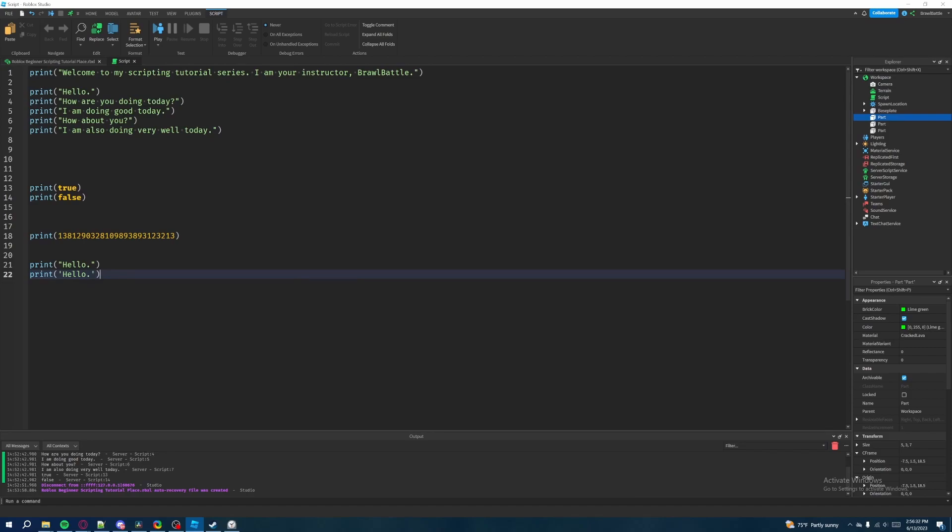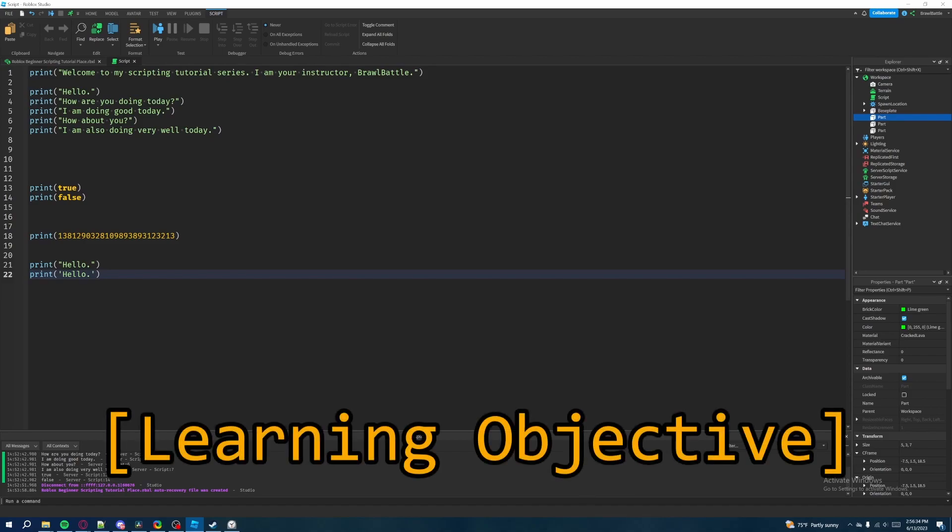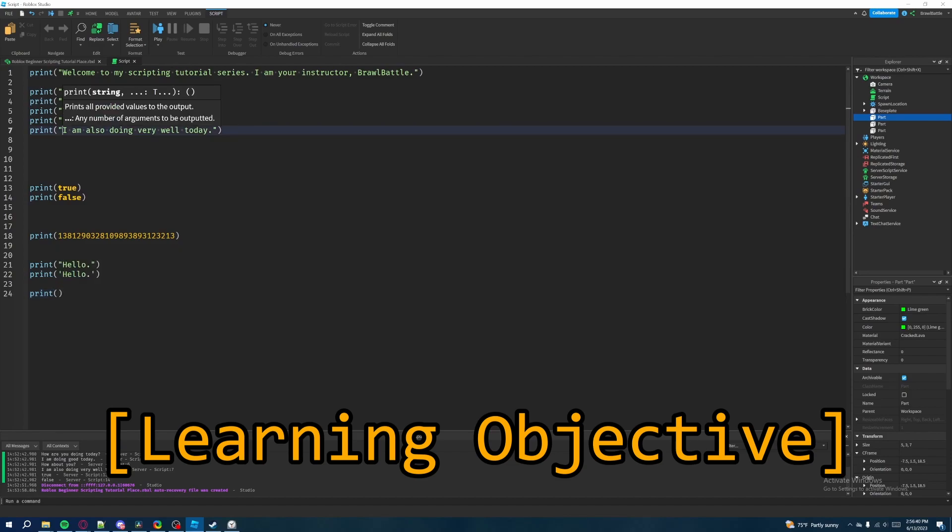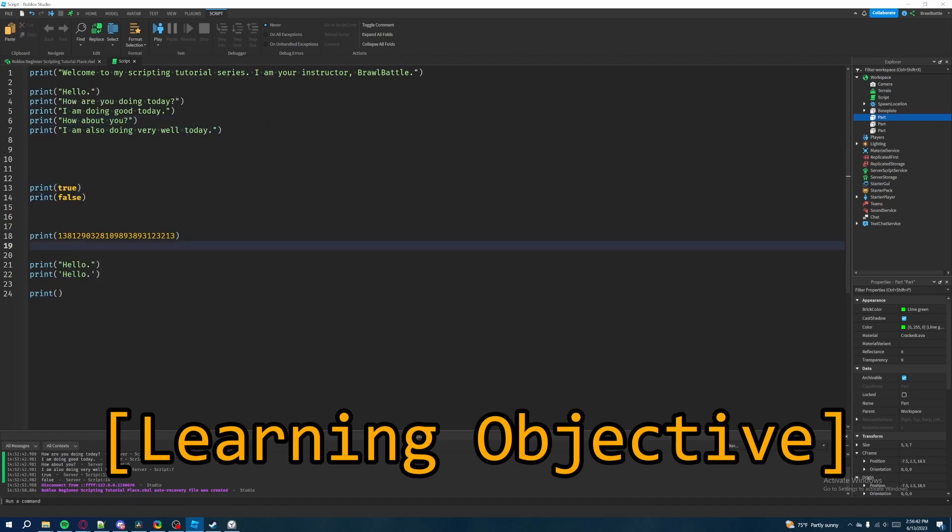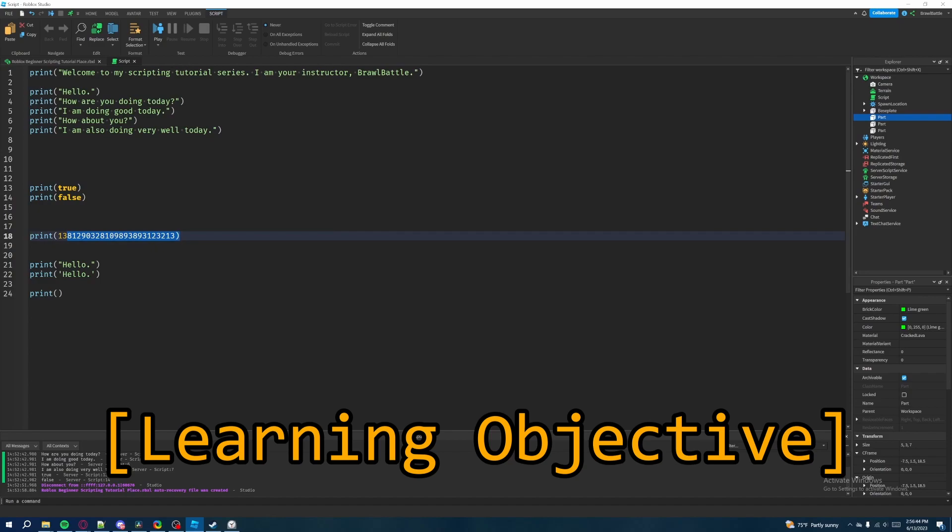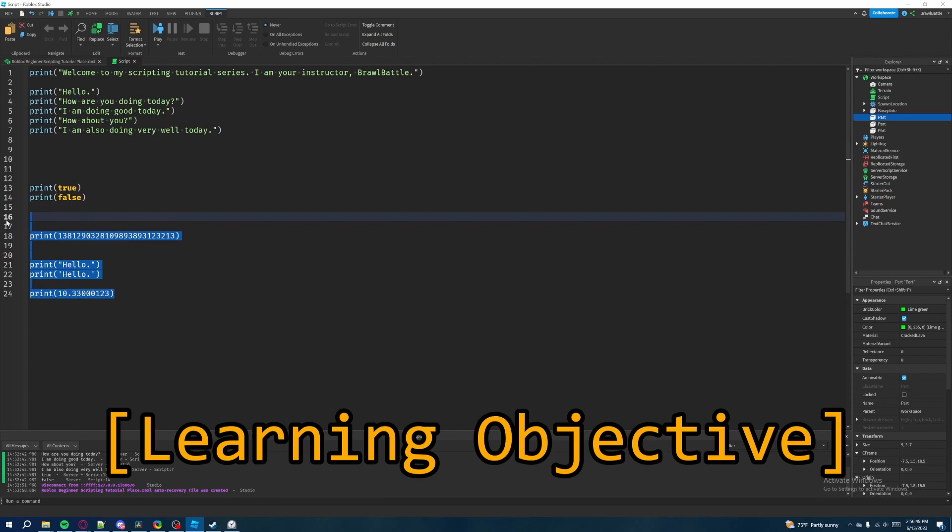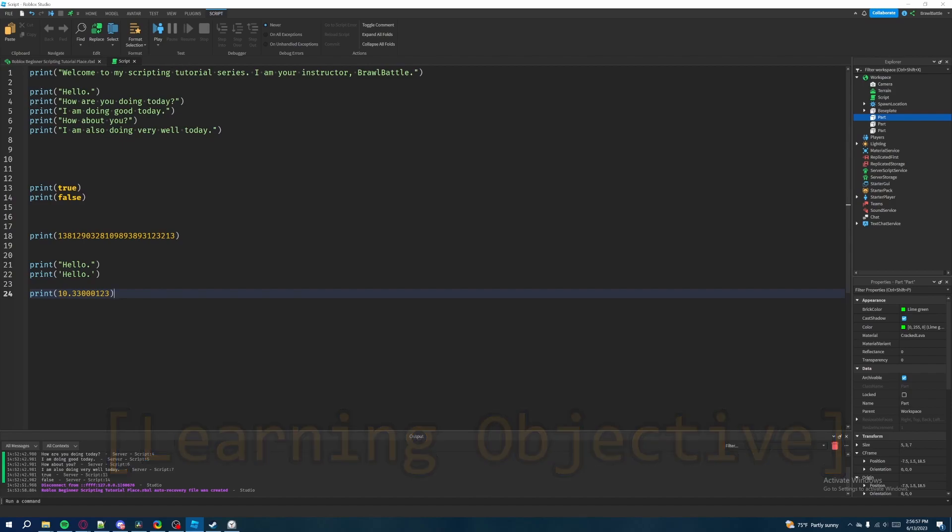For the learning objective before you watch the next video is what I want you to do is I want you to write more print statements down here and just mess around with more strings, more data types and utilize different kinds of numbers. Like, I didn't put down decimal values here. So you could probably just mess with that and get a feel for printing out different types of data other than just one kind of data like we did in the last video.